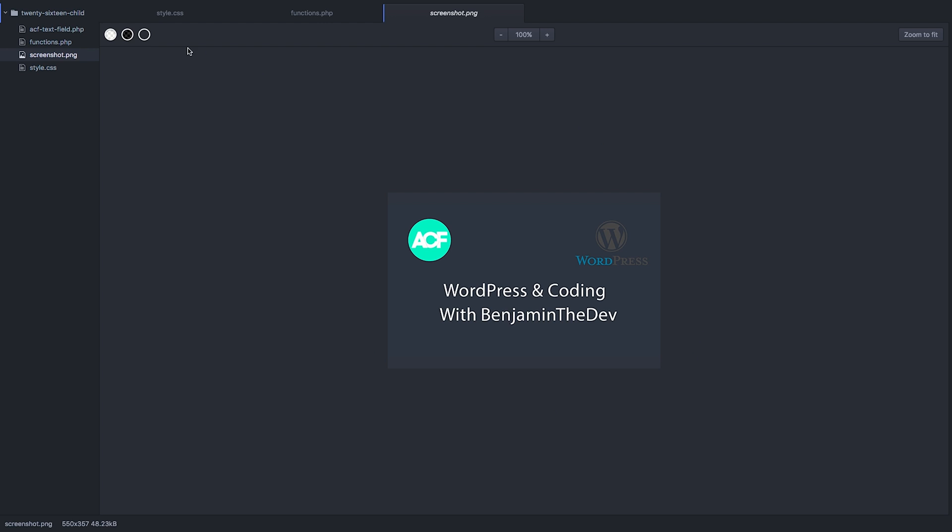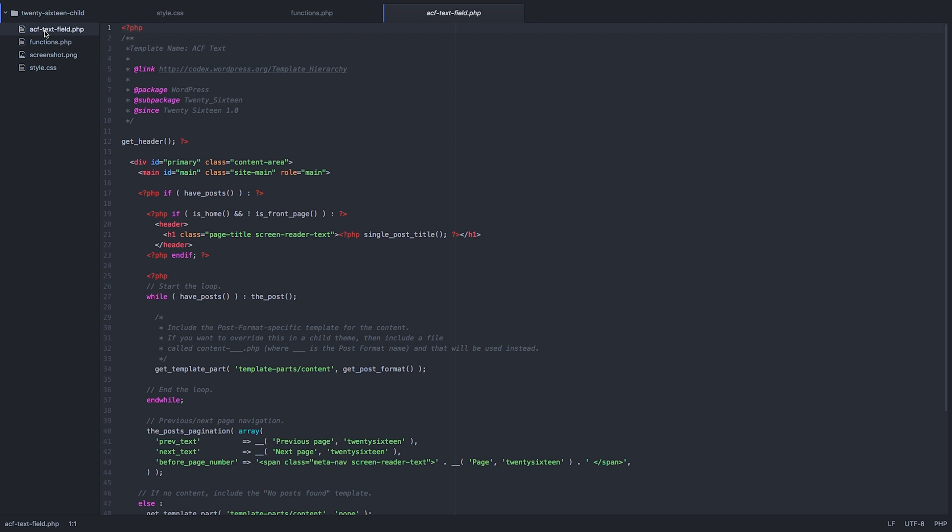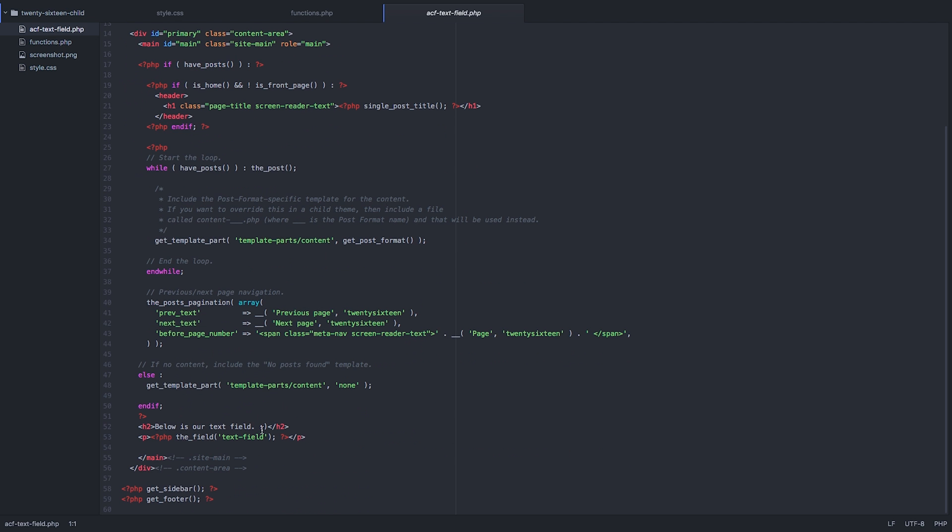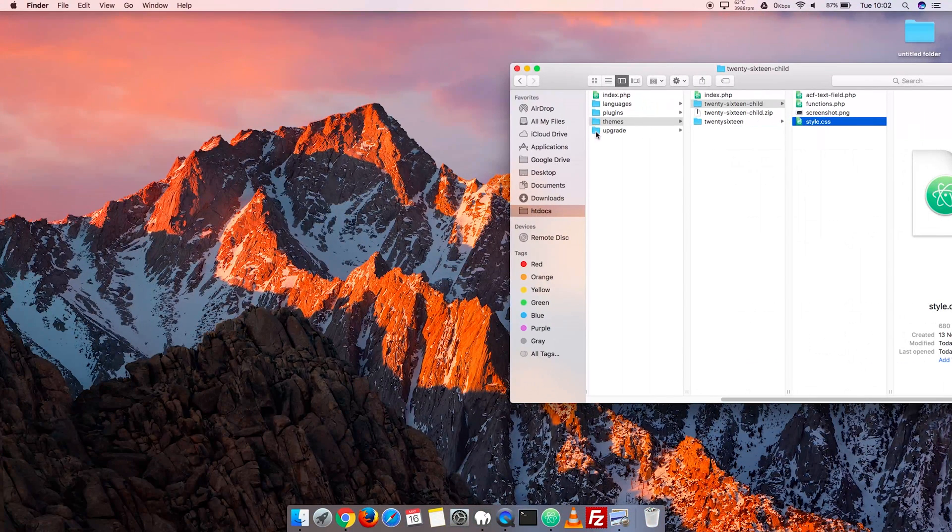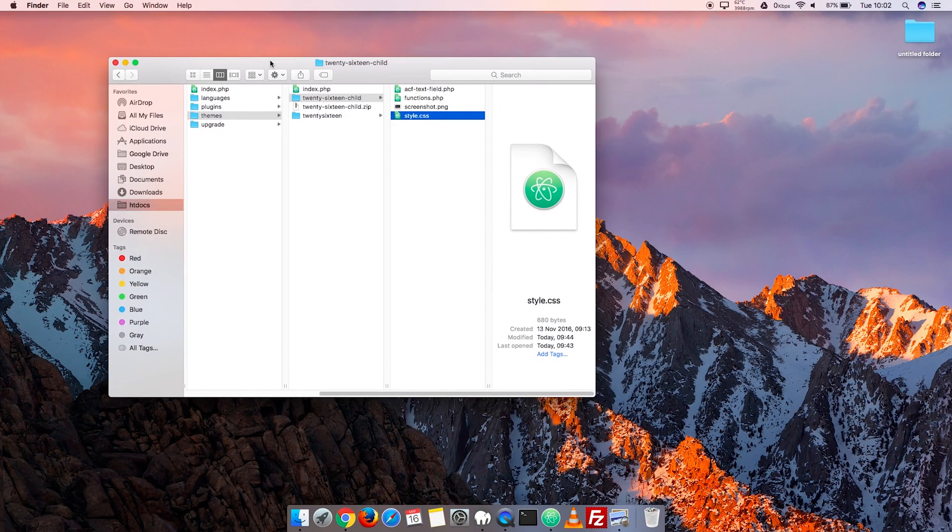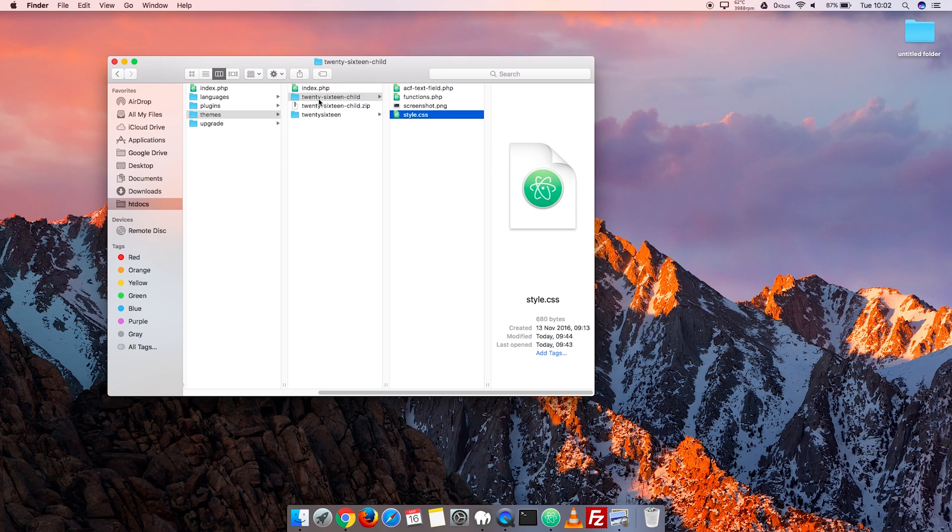You might have noticed that I've got ACF text field. This I've taken from the previous video, the last video in this course. We went into the main 2016 theme and created a custom template that grabs our custom field. I've literally copied and pasted it into the directory here, into our themes 2016 child theme, and there we have it.